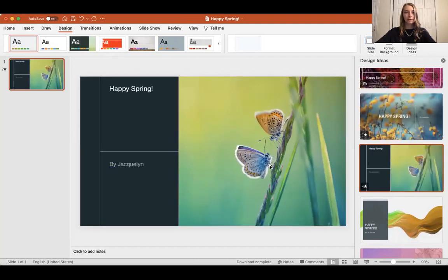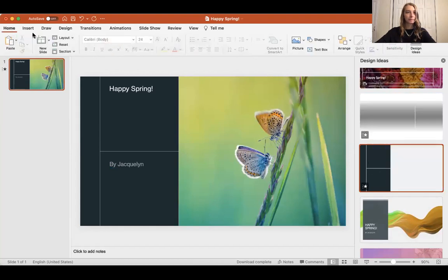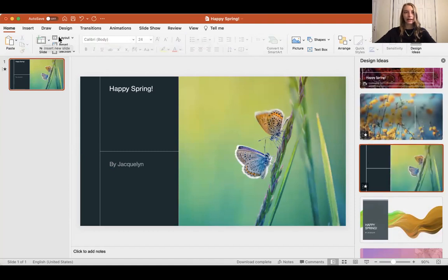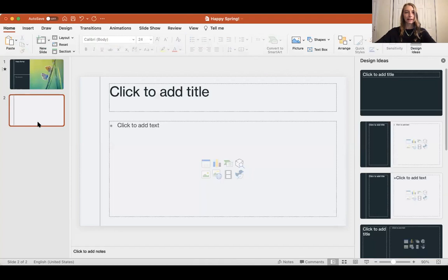Now I'm going to add a new slide. Go back to home and I'm going to click new slide. When I click new slide, I could either have an automatic slide come up,